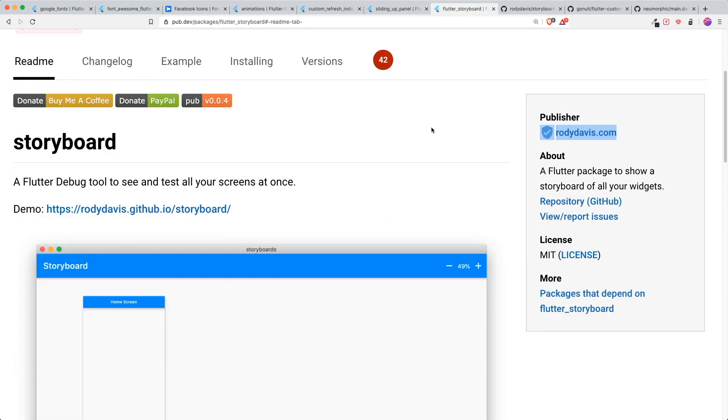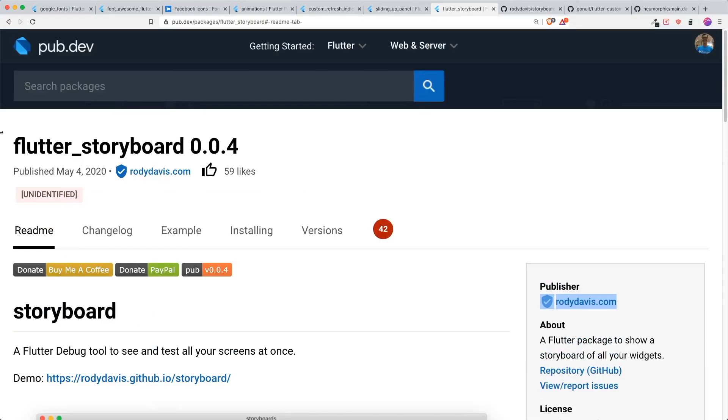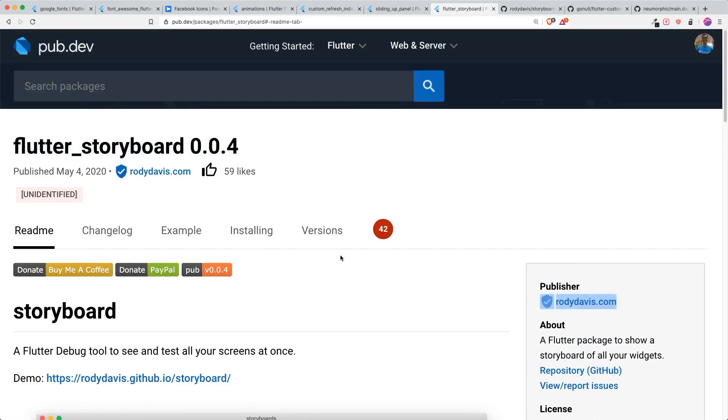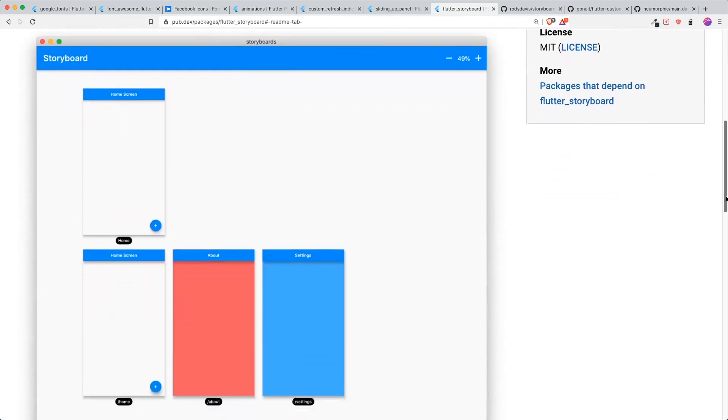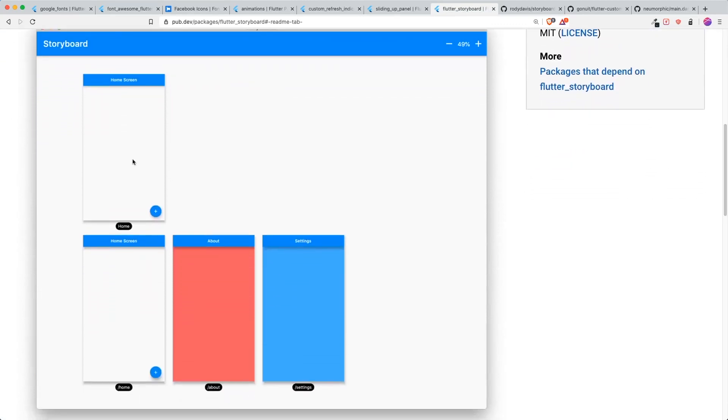And the last one is Flutter storyboard by Roddy Davis. This is a very good idea because I think a lot of people want to see all of their screens at one go. It is called like a storyboard. The thing is, I think this is a really good idea. However, just one critique.